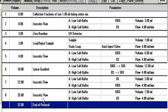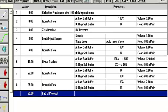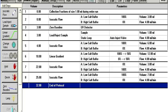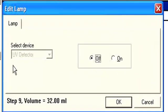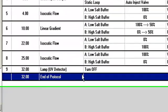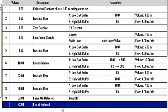And the final step, which isn't in the pre-programmed protocols, would really be to turn off the UV. So to turn off your lamp, you can click on these buttons here to add steps. So lamp off, and there we go. Now our lamp is off. So we're all set to go. We're ready to run our protocol.